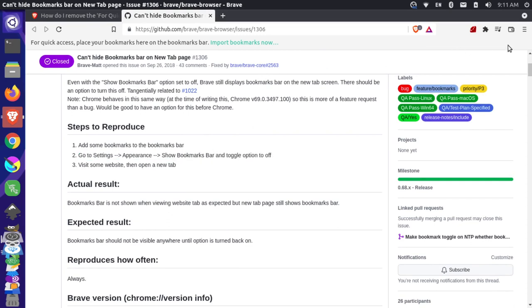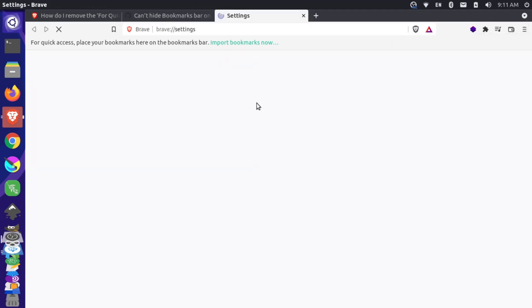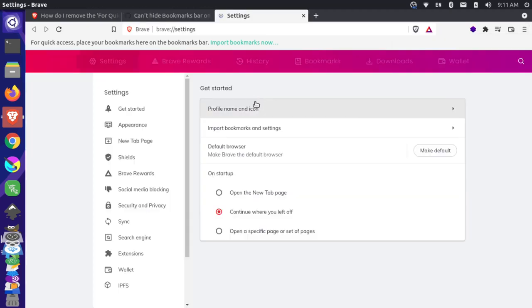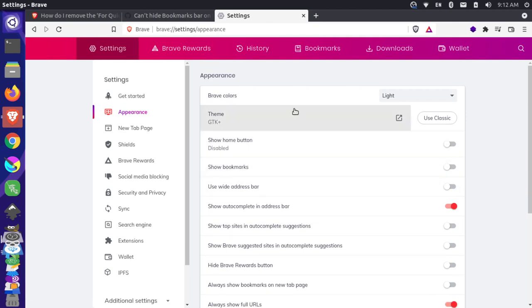So if I come up here and go to settings, then appearance, and then toggle off 'show bookmarks bar,' this message disappears. So that's a way you can fix it on your Brave browser.